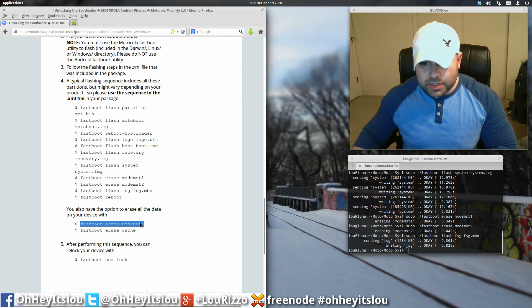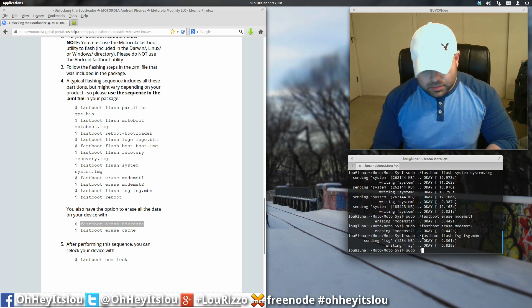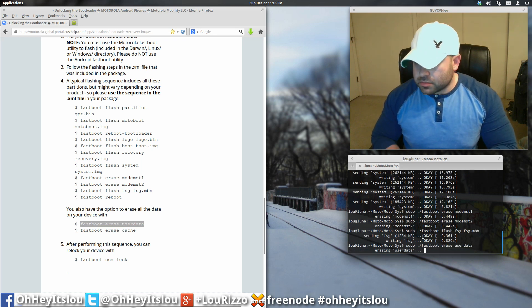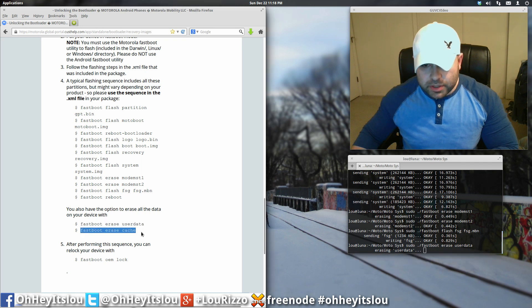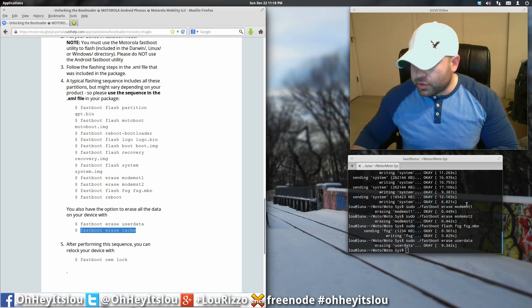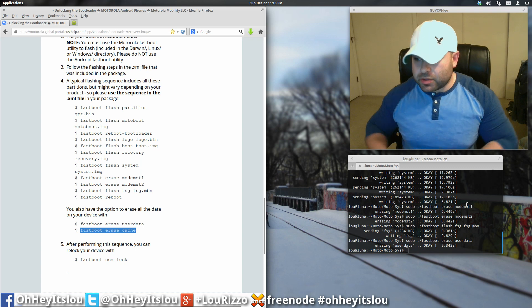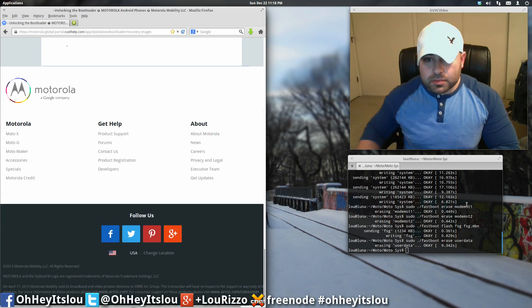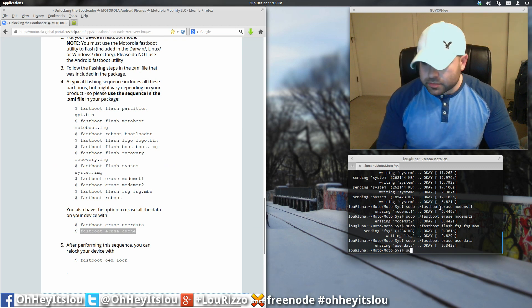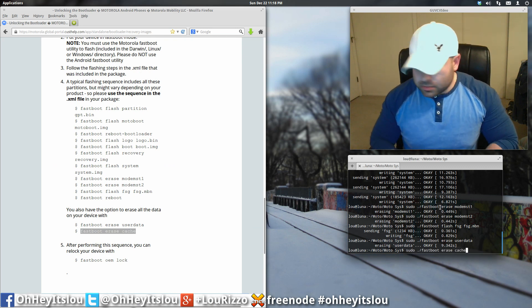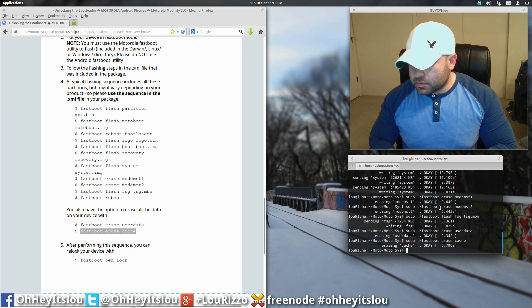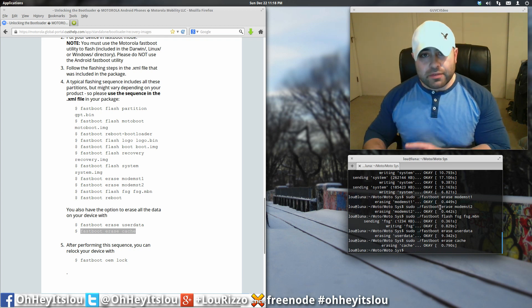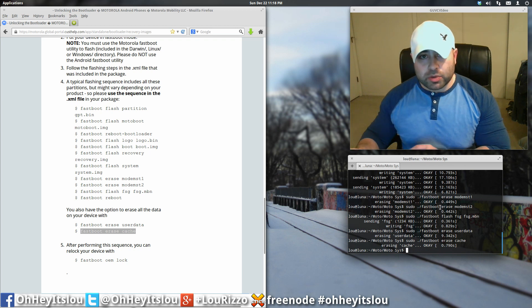I'm also going to erase all the data on my device. And I'm also going to erase the cache. If you erase the data, it's going to erase everything. So, just keep that in mind. So, we've basically flashed everything onto our Motorola X Developer Edition.